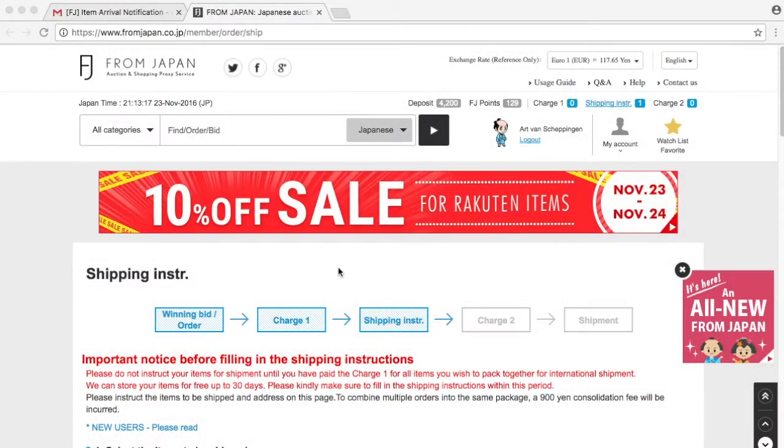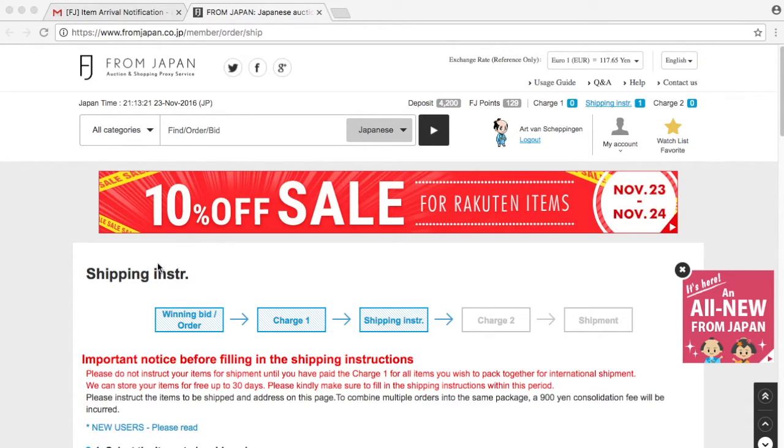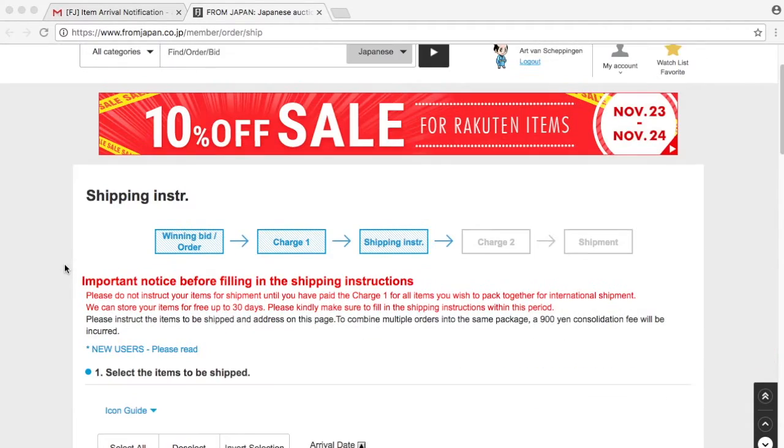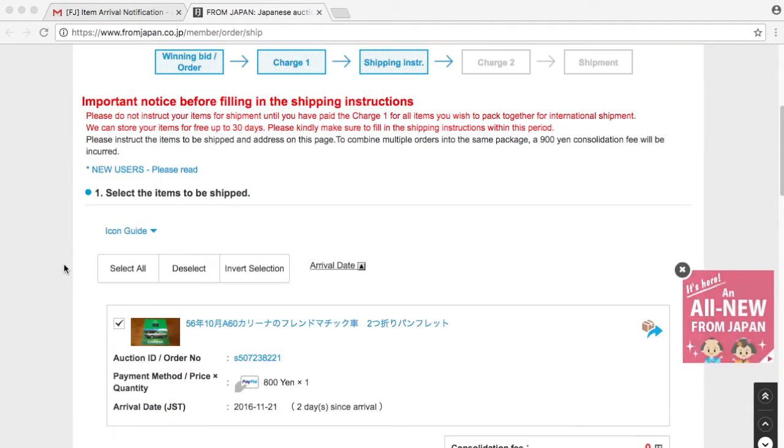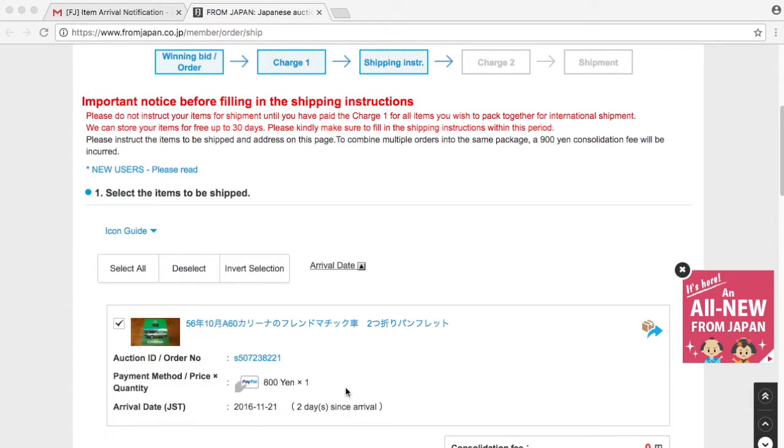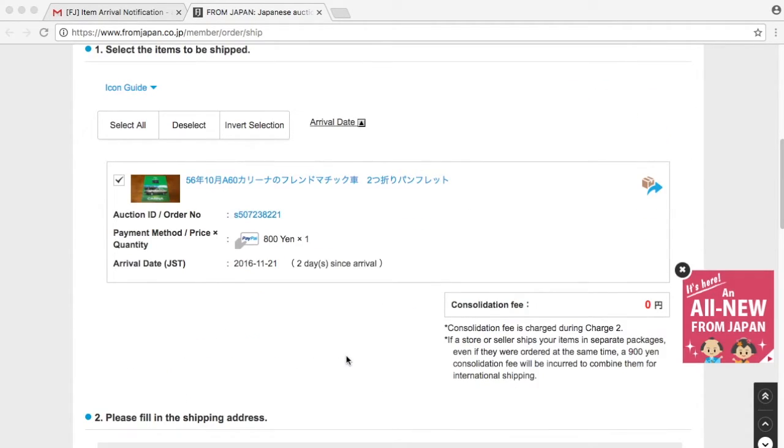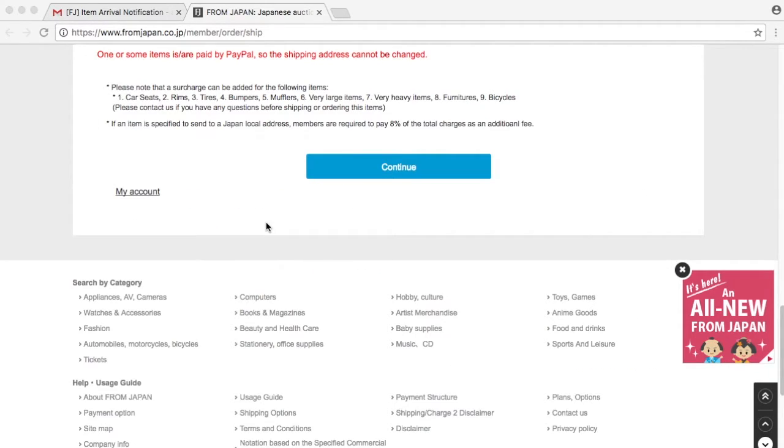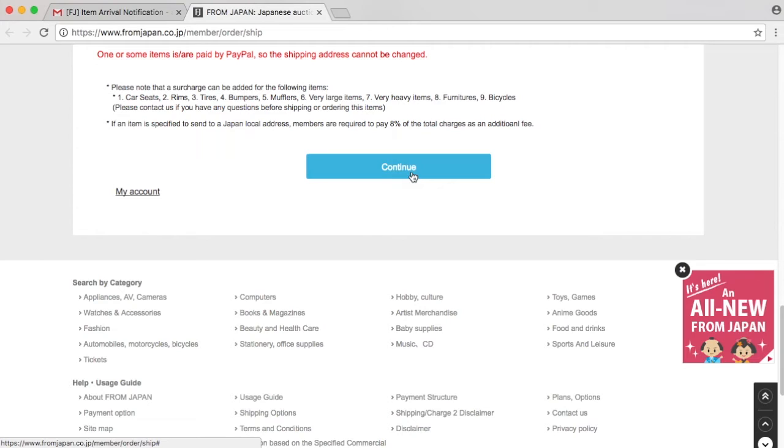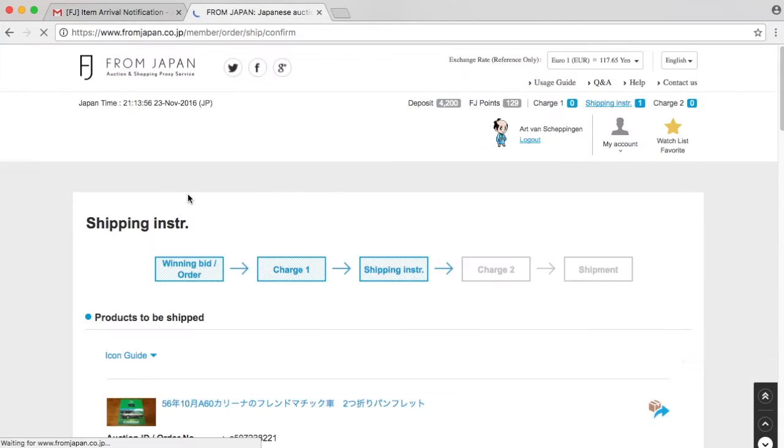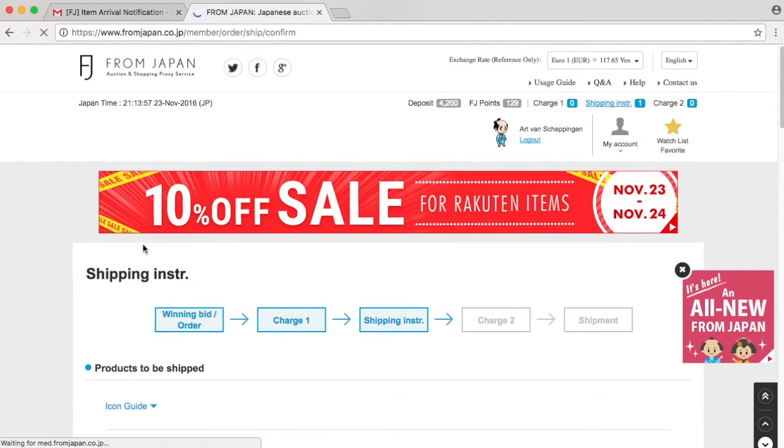We have received our item from Japan. We have our charge 1, and the charge 1 is basically 800 yen. That's what I paid for the item. So far everything is the same. Continue. Confirm.